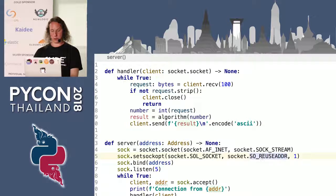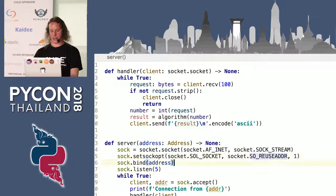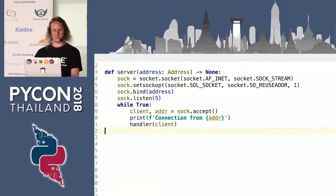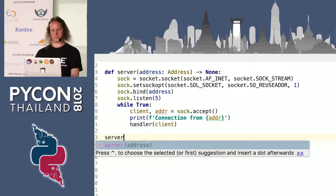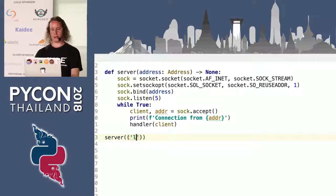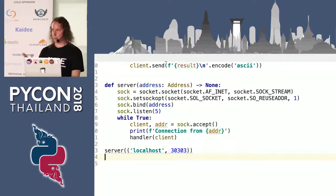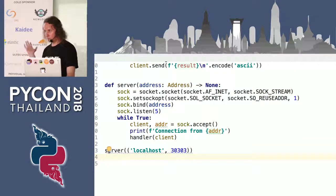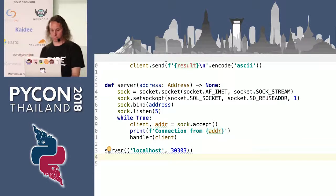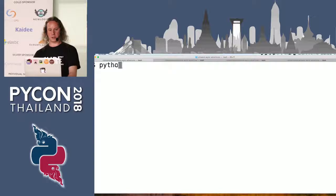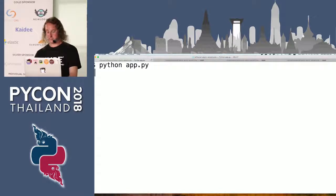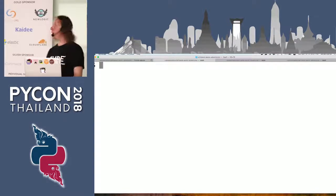Now if we call our server with a tuple — we will just use localhost and 303030 — assuming I made no typo, this should actually work. No syntax error, that's a good start.